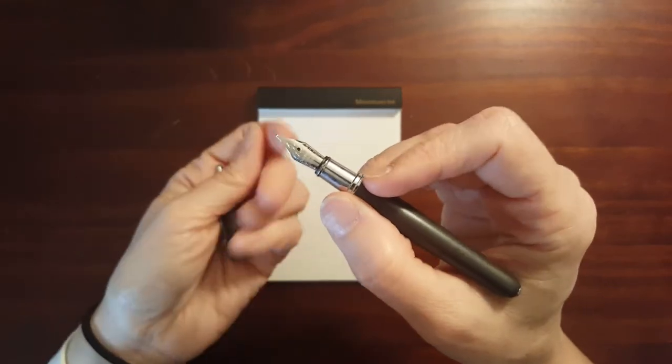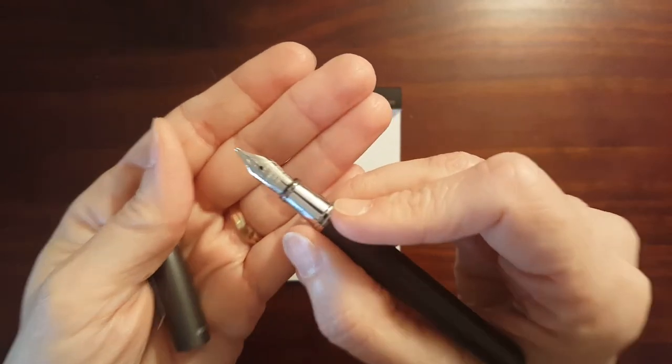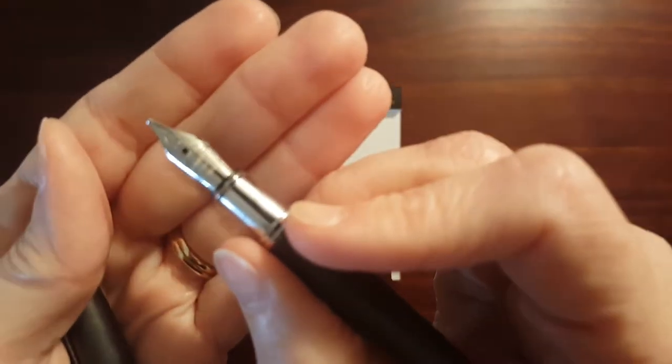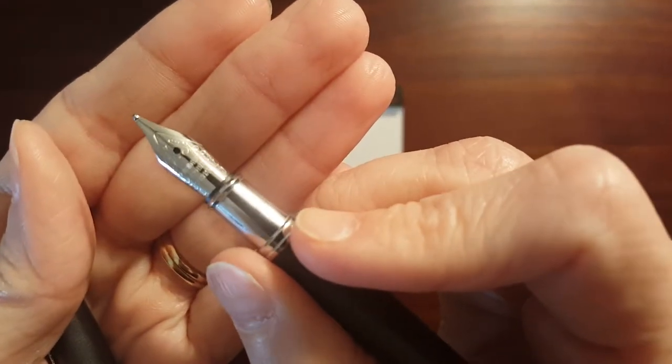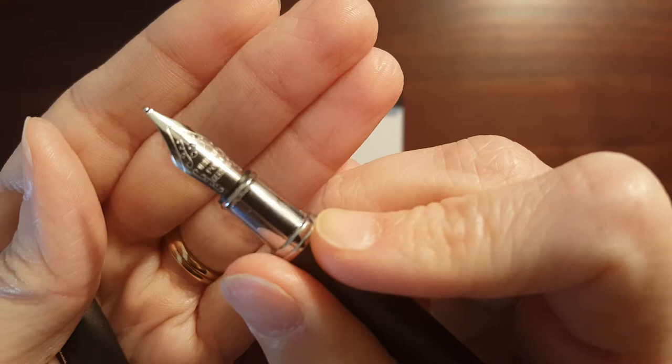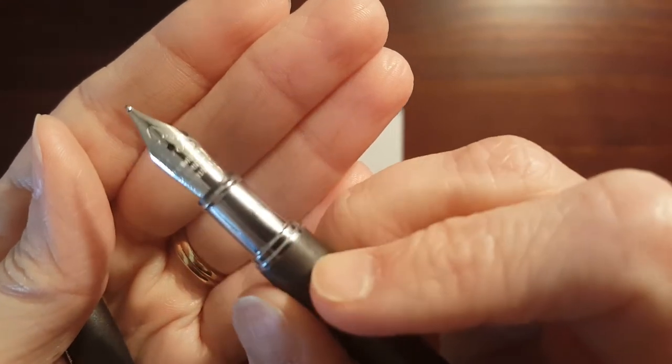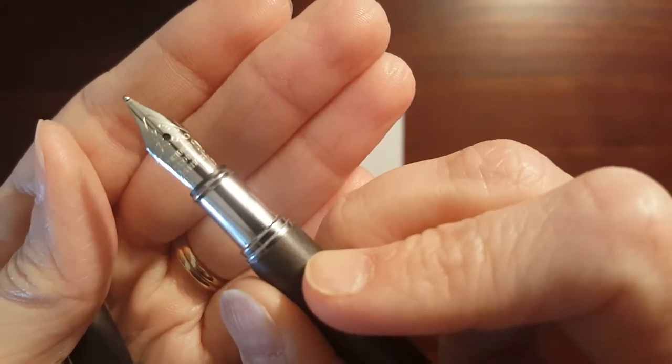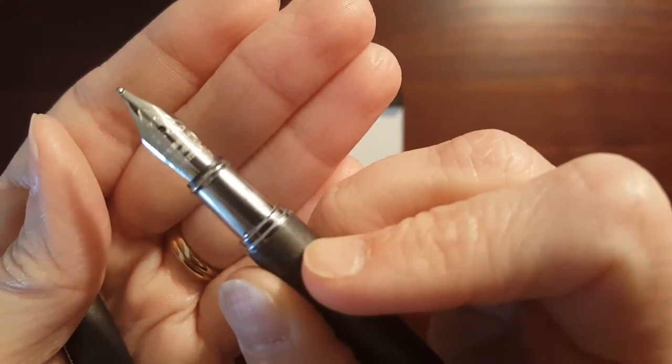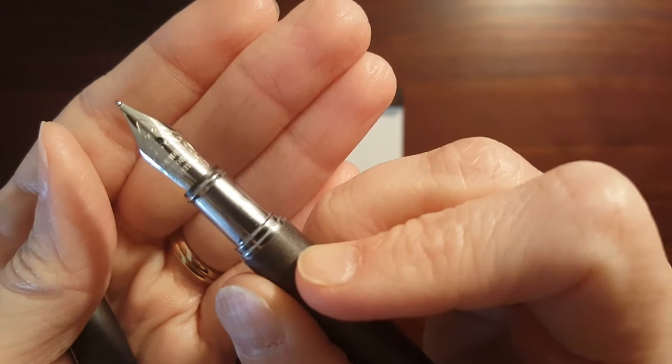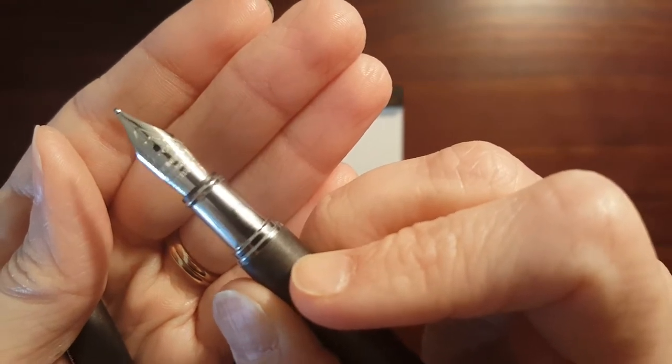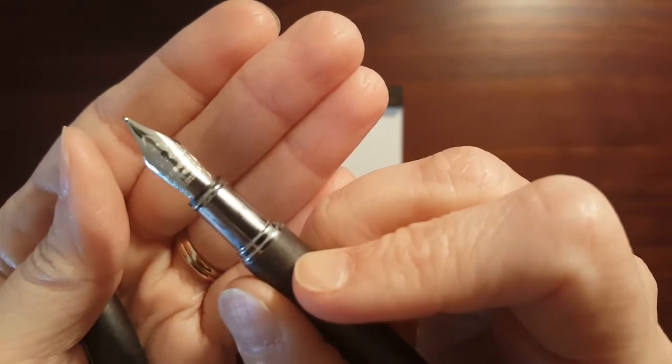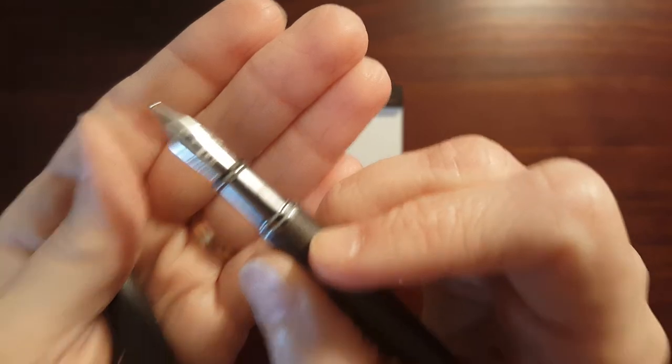All of the pens, all of the fountain pens had medium nibs. That was your only nib option. And it's kind of a generic nib. It says Iridium Point, Germany. It's a pretty nib. It's got some scroll work on it.